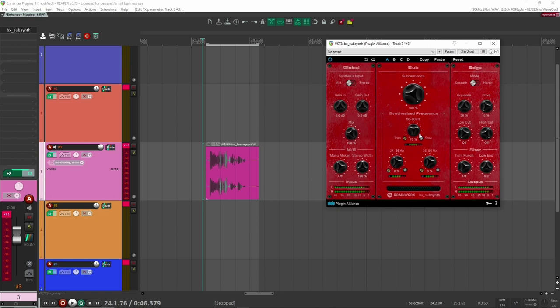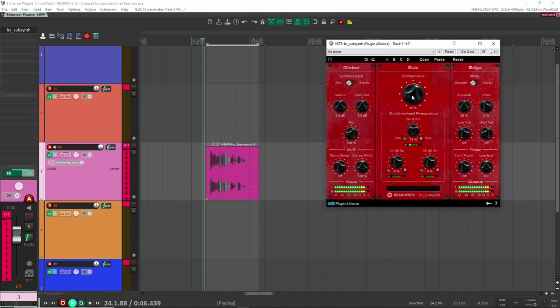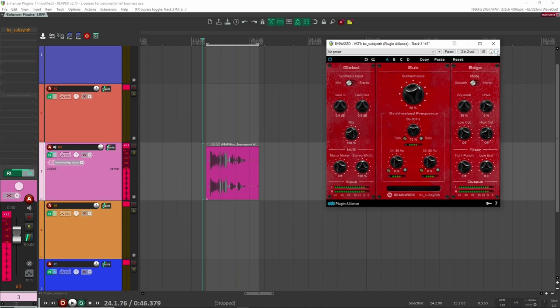But yeah, so this is it. Like, I try to keep it kind of subtle. I might even dial it back a bit. Right? So it just adds weight and largeness to the sound.